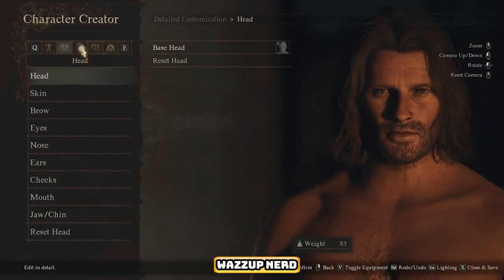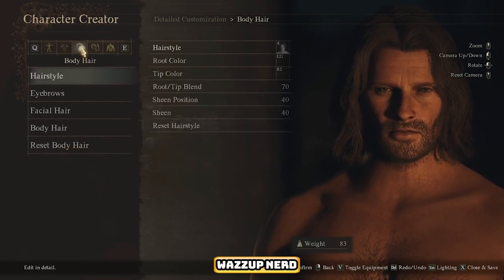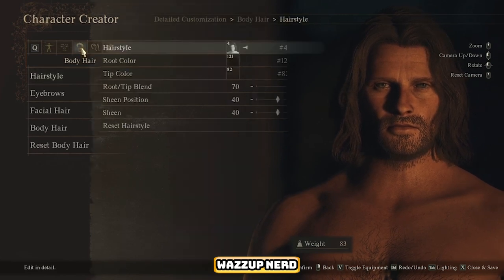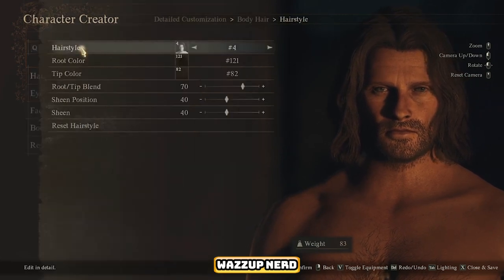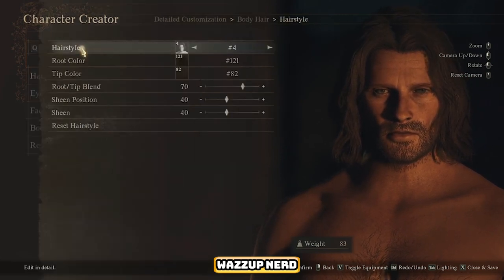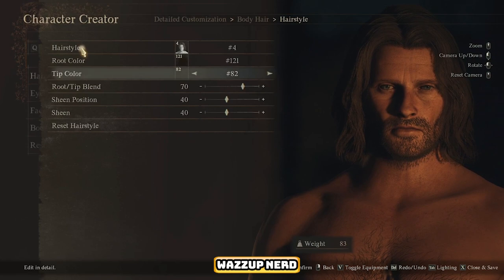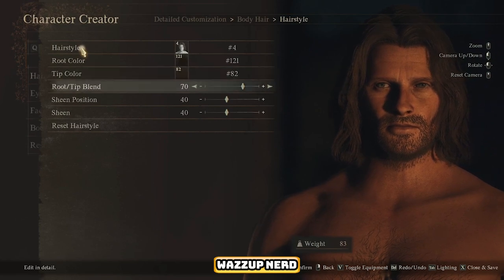Time to tackle hair and body options — experiment with hairstyles, eyebrows, facial hair, and body hair until you've got that Aragorn vibe just right.